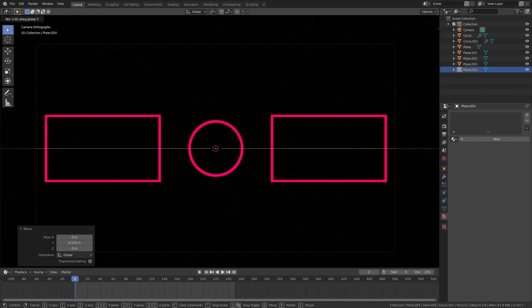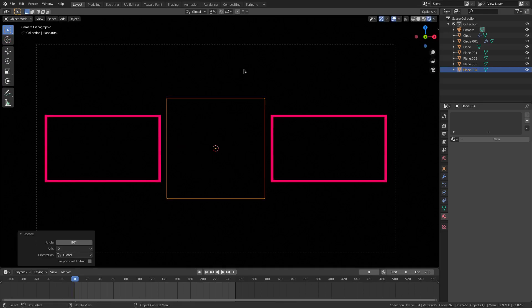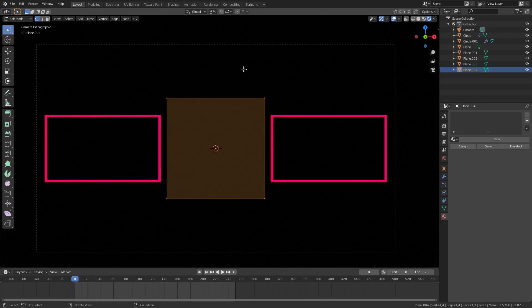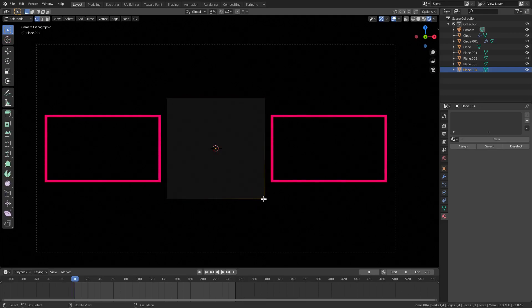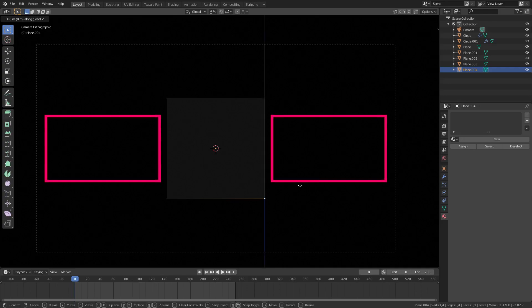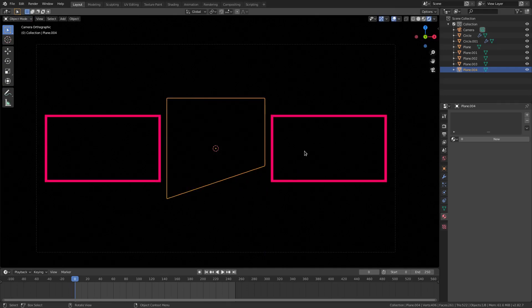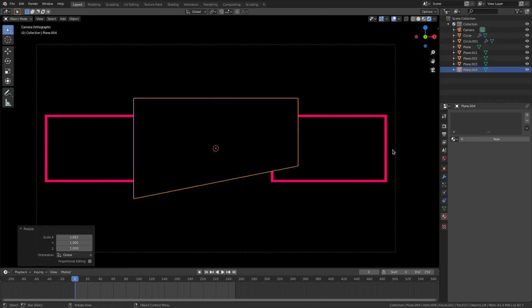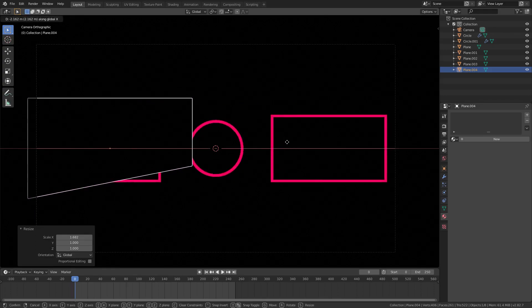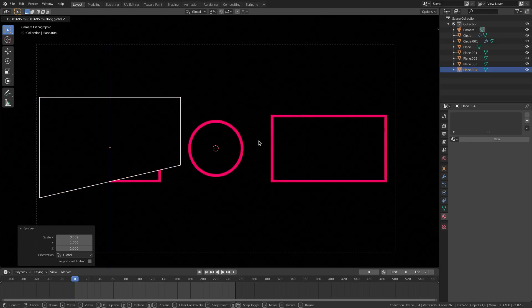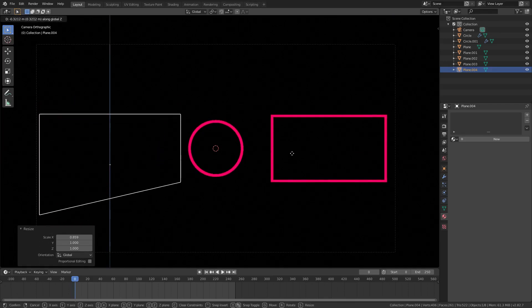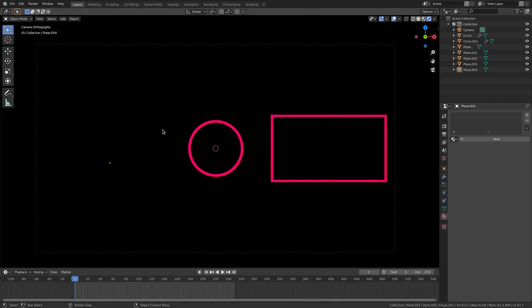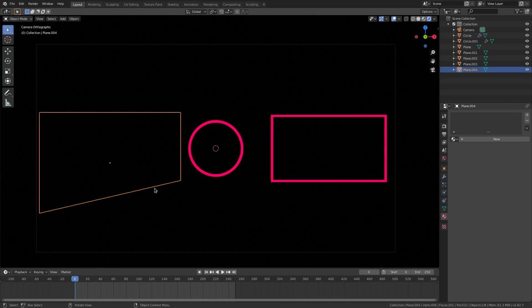To add an animation element, hit Shift+D to create another plane, hit G Y to move it forward and R X 90 to rotate it 90 degrees on X. Go into Edit Mode with Tab, grab the bottom-right vertex, hit G Z to move it up to create a triangle shape, then Tab back out. Hit S X to scale on the X axis, G X to reposition, and place it so it covers the entire rectangle. On frame zero...